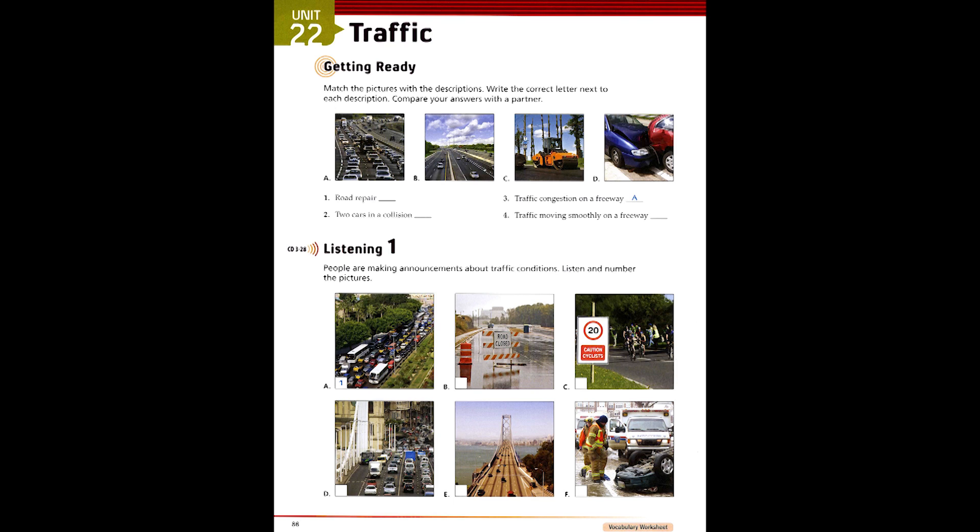6. Don't forget, it's the annual bicycle race today. Right now, there are hundreds of cyclists on the road. Pine Street and all the streets from Pine through Oak are closed until 2 p.m.